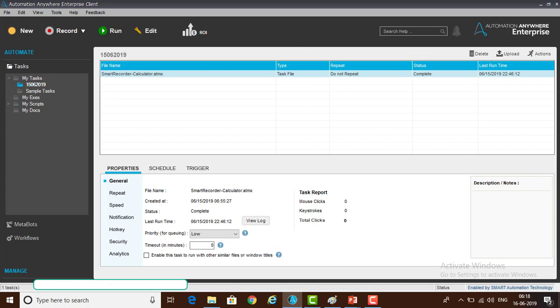Let me switch to Automation Anywhere Enterprise Client. Screen Recorder is nothing but standard recorder. In the previous session we learned about the Smart Recorder. It is used for various applications that use different technologies such as HTML, .NET, WPF, Java, Silverlight and Flex.